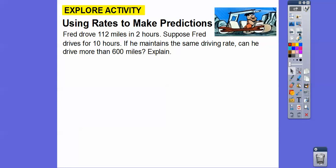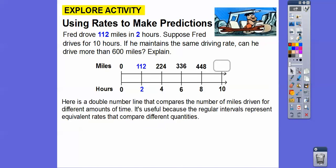Fred drove 112 miles in two hours. Suppose Fred drives for ten hours at the same speed — can he drive more than 600 miles? We'll use a double number line, which compares miles driven for different amounts of time. The regular intervals represent equivalent rates. The time intervals are multiples of 2: 2, 4, 6, 8, 10. Correspondingly, multiplying 112 by the same factor: 112 times 2 is 224, 112 times 3 is 336, 112 times 4 is 448.